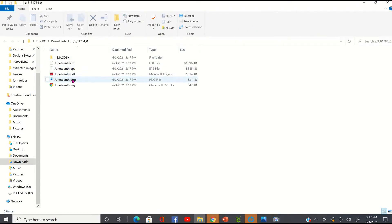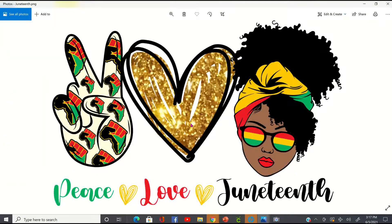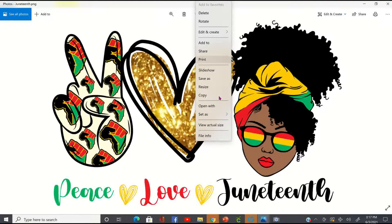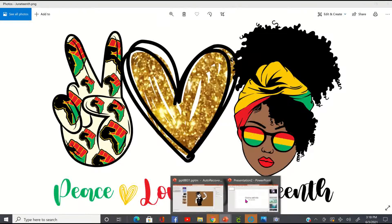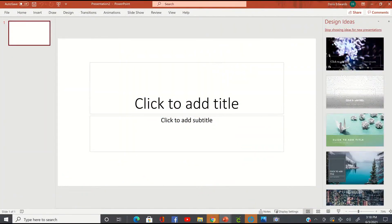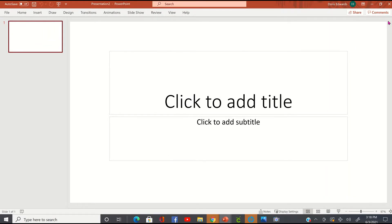Now I can just double-click on this PNG file. And there it is. So what I'm going to do is I'm just going to right-click here and copy this, and I'm going to take it over to PowerPoint. In PowerPoint, I'm going to be working with a size 11 by 17 fabric transfer paper.